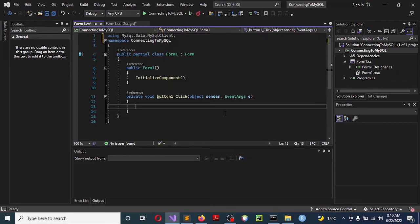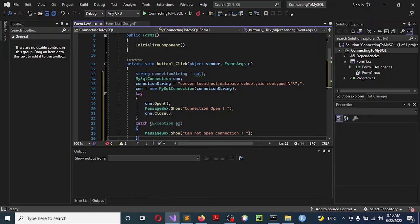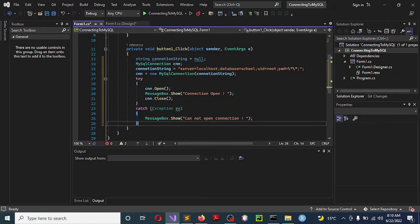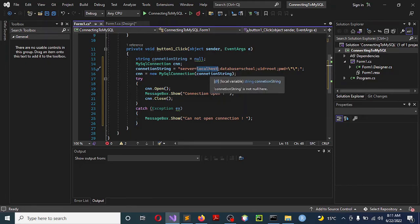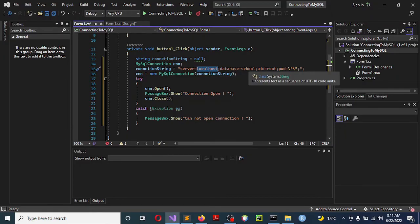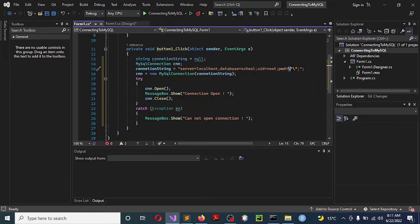Copy this piece of code and paste it under the click event of the button. One thing to emphasize: I am using localhost here. If you are in a network environment, you can put the IP address of where your MySQL server is installed. I have a database called 'school', my username is 'root', and I don't have a password. Remember to escape the double quotes — they are placeholders for the password. Save your work.